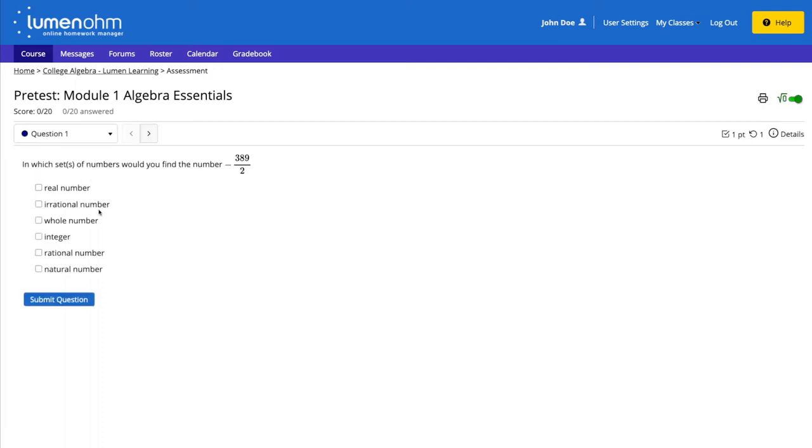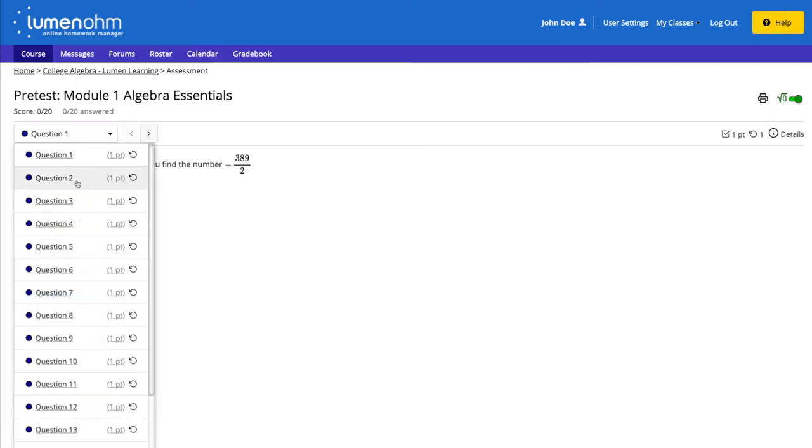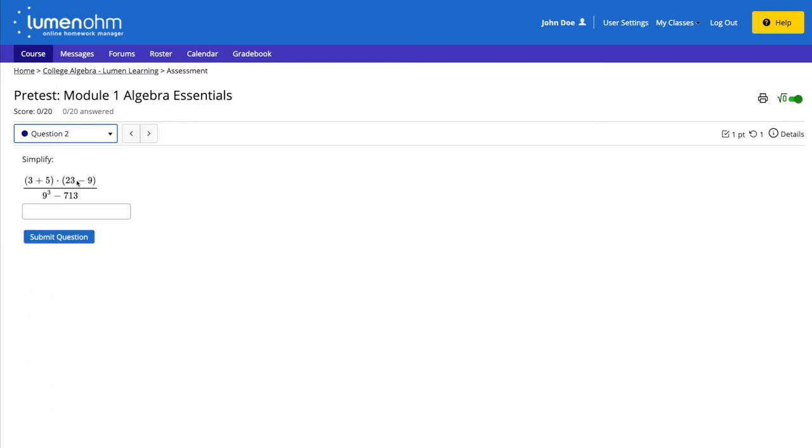We will start the assessment, and we can see that there is no calculator shown for the questions. We want to make a calculator available to the student for the whole assessment.